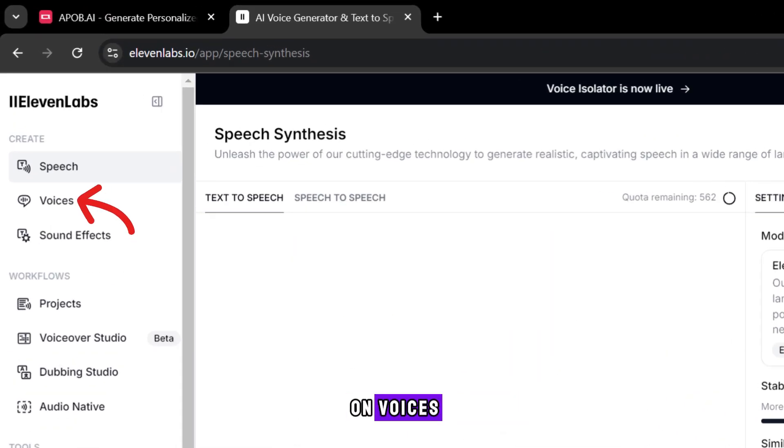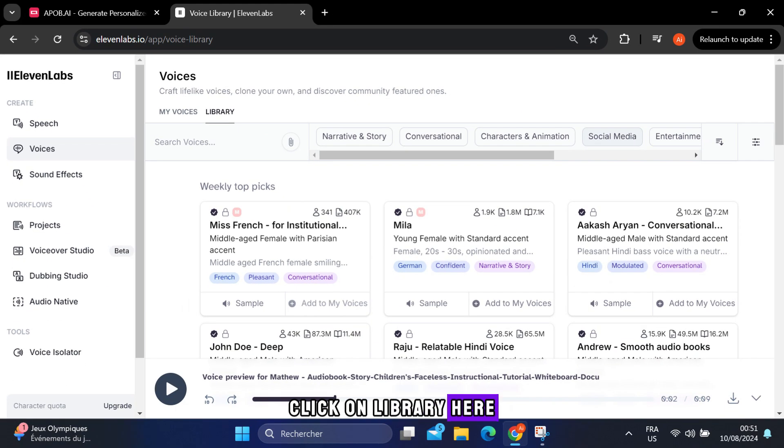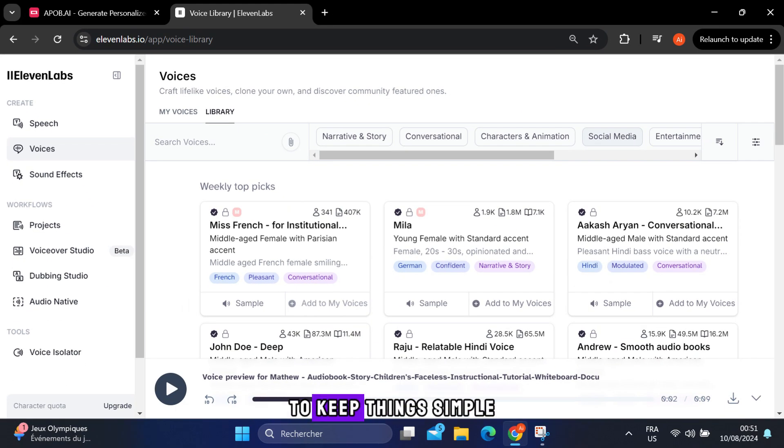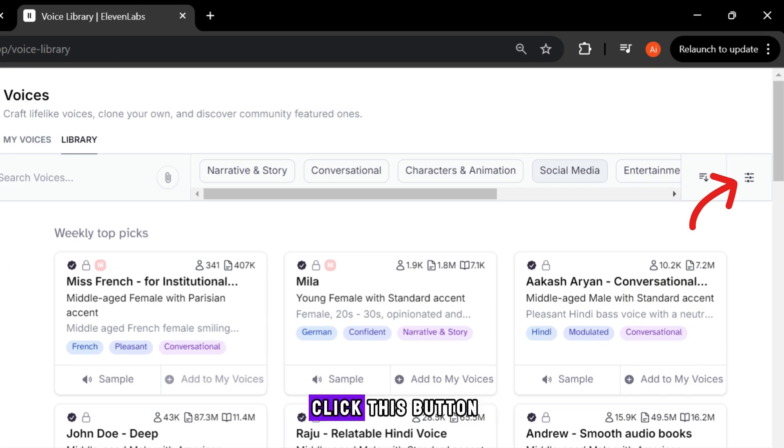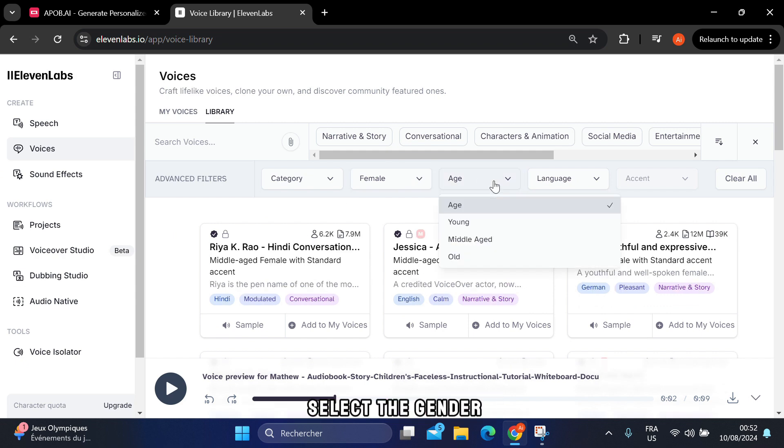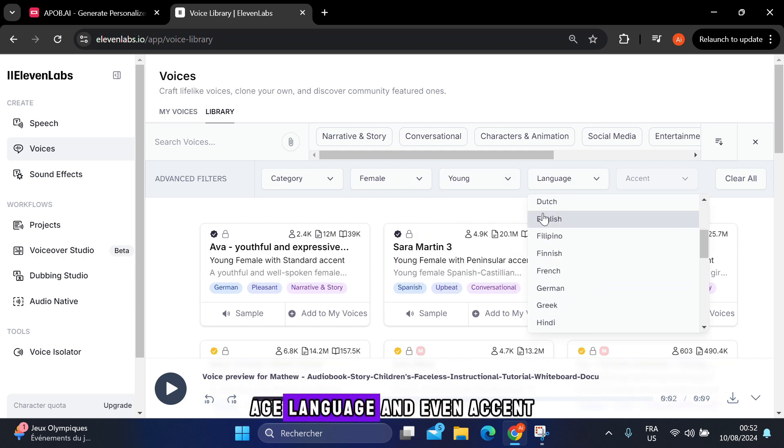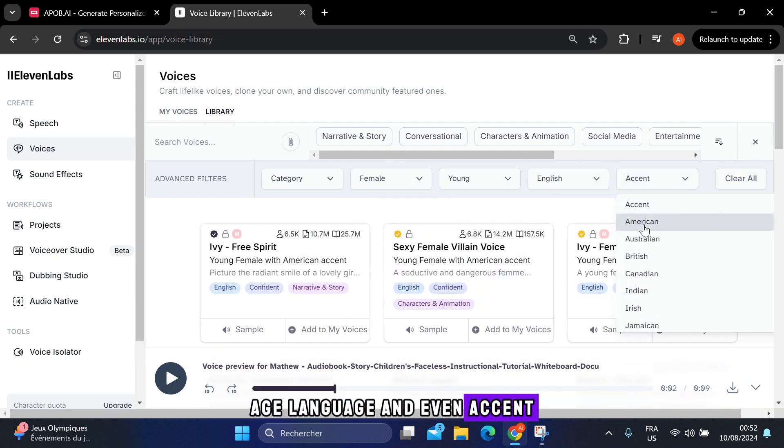Then click on voices. To choose a voice that suits the influencer, click on library. Here, you'll find many voice options. To keep things simple, click this button, and a bar will appear where you can select the gender, age, language, and even accent.